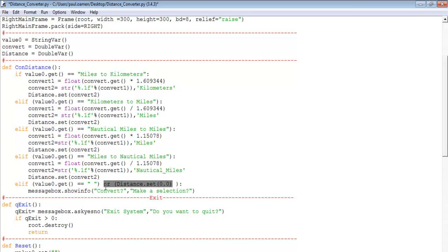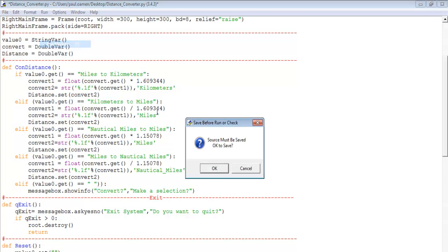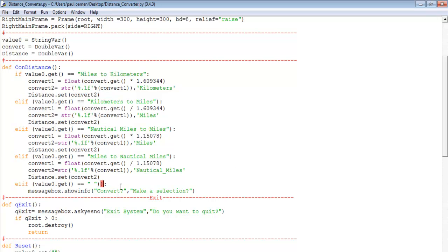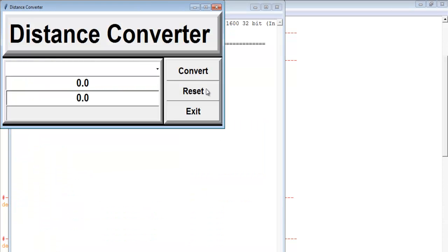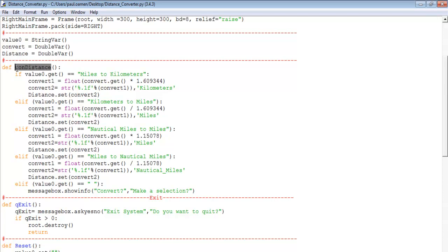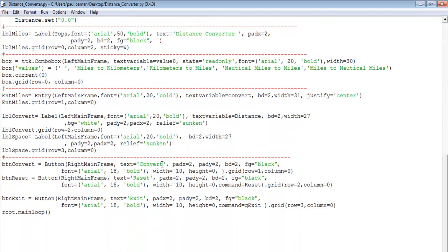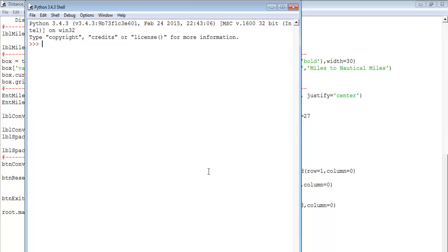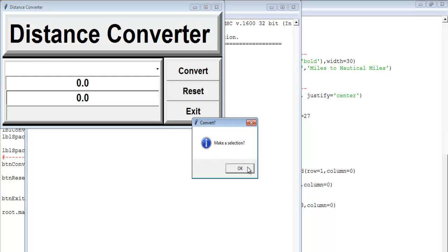Let's save and run — there's an error, let me fix that. I need to connect the Convert button: command equals convert_distance. Save and run — now let's try it. It says 'make a selection', so we select a conversion type, enter the value, and click Convert.